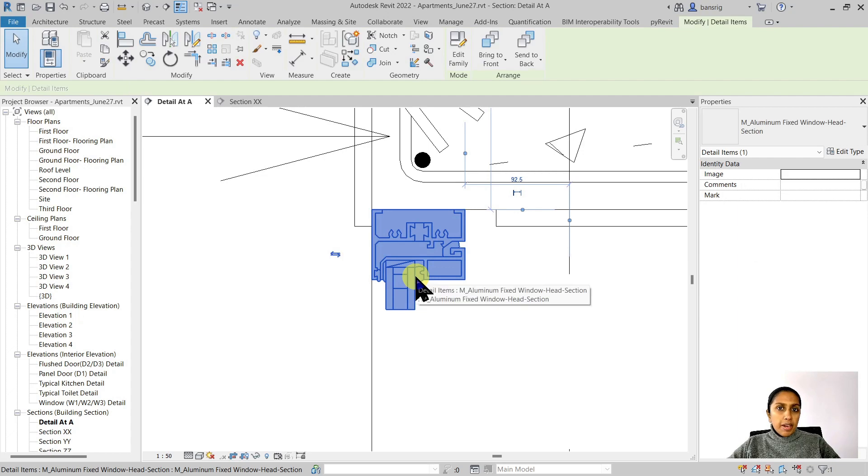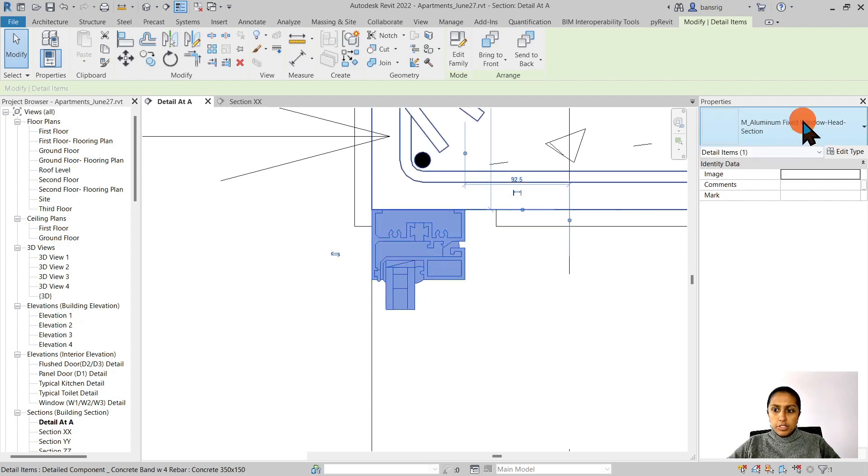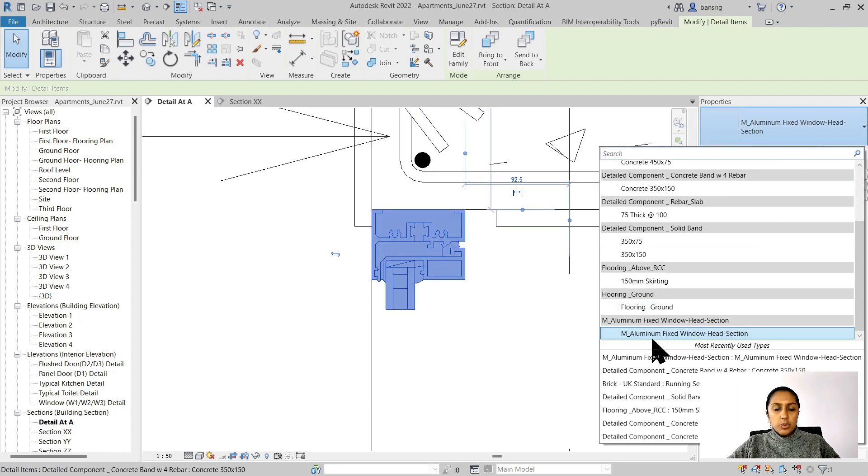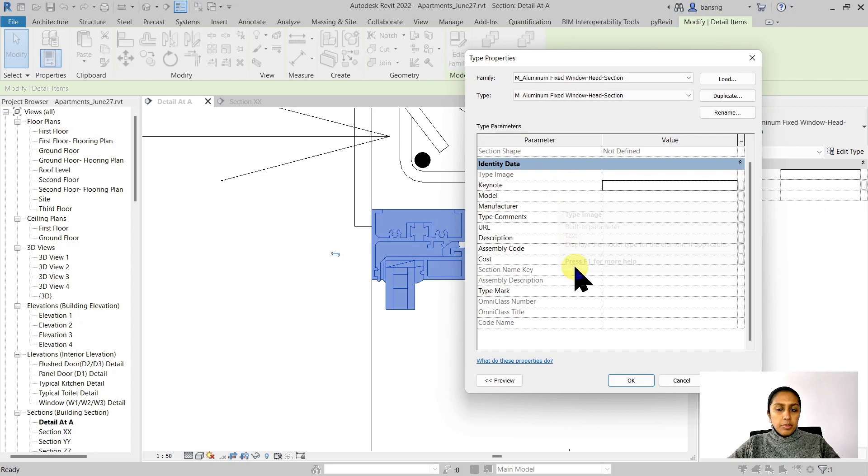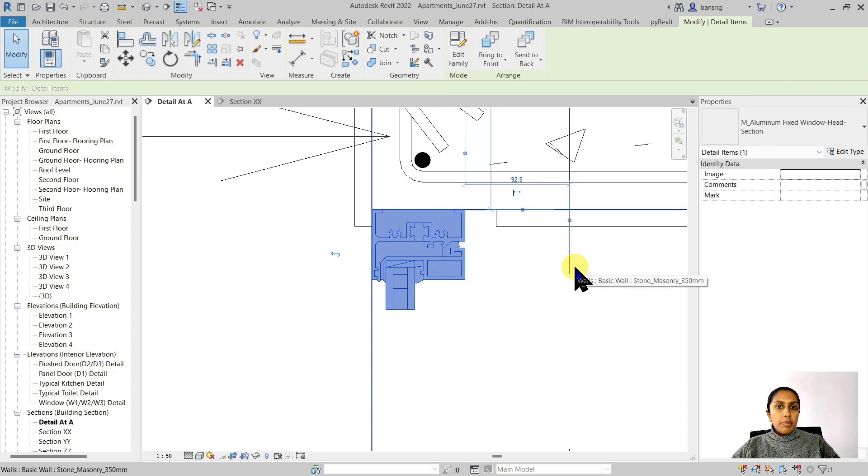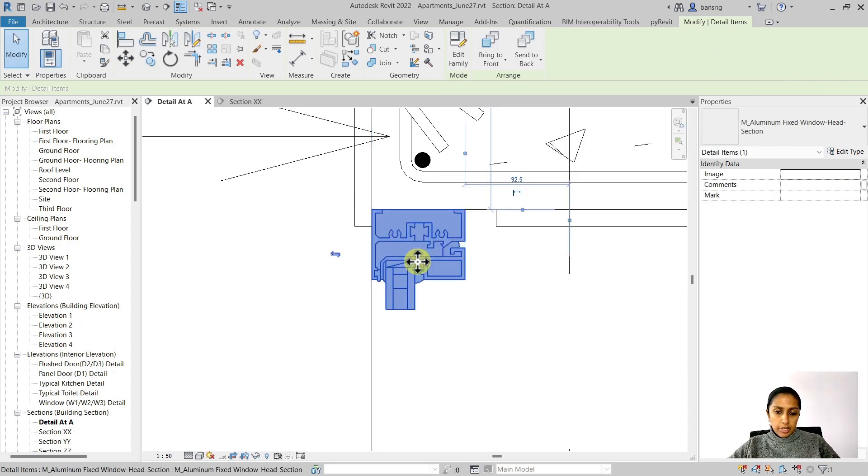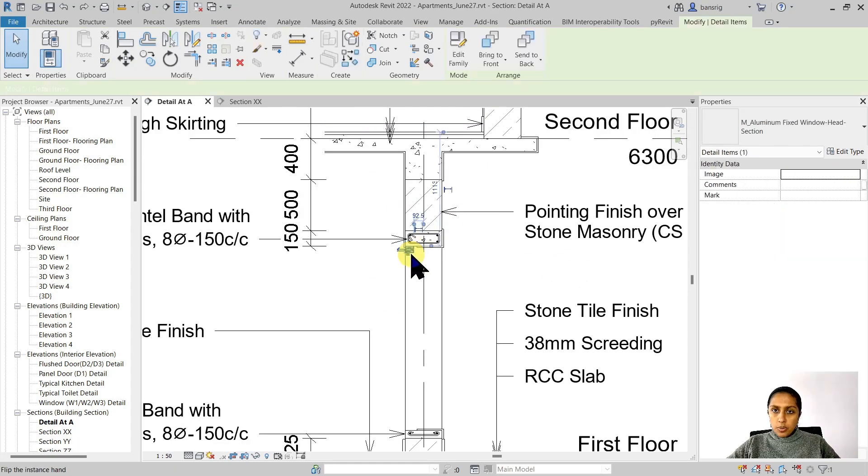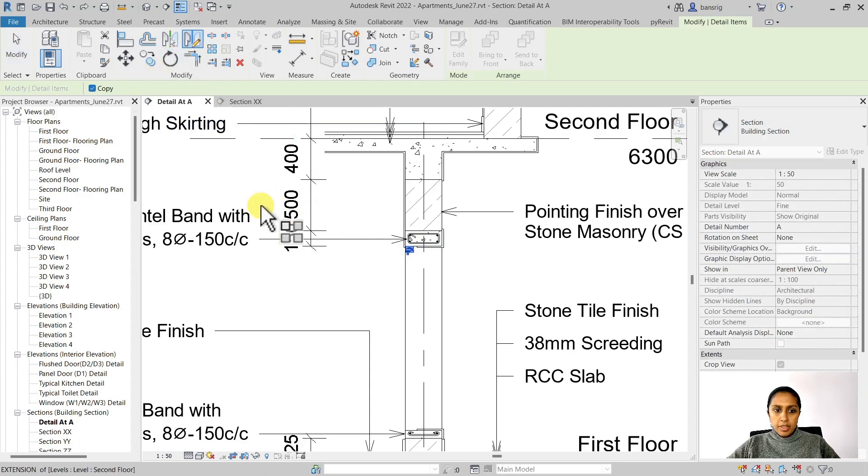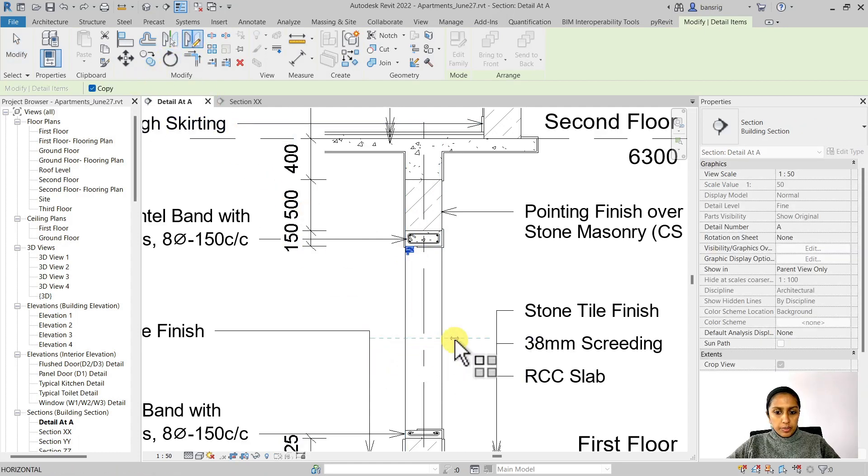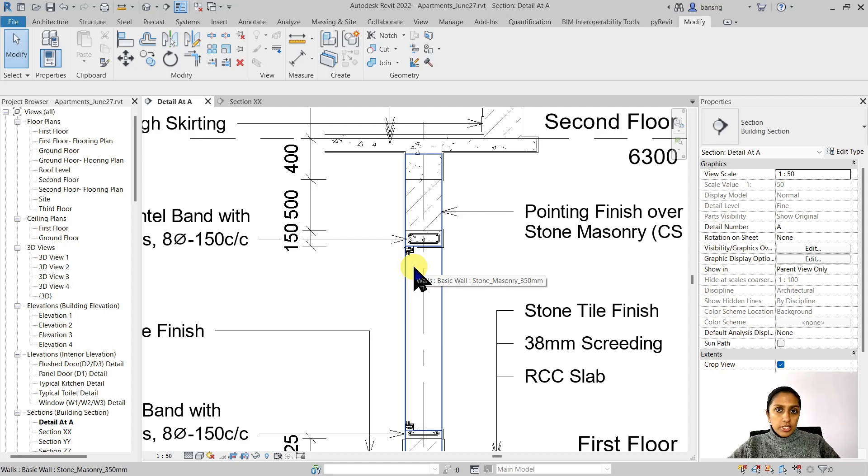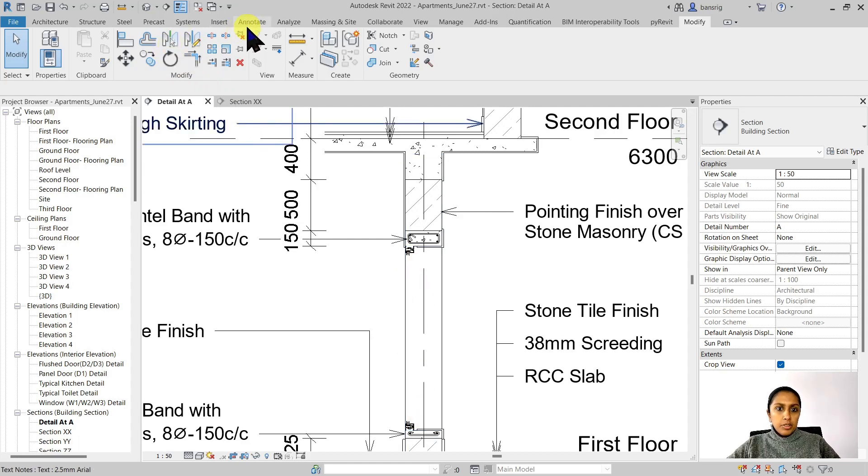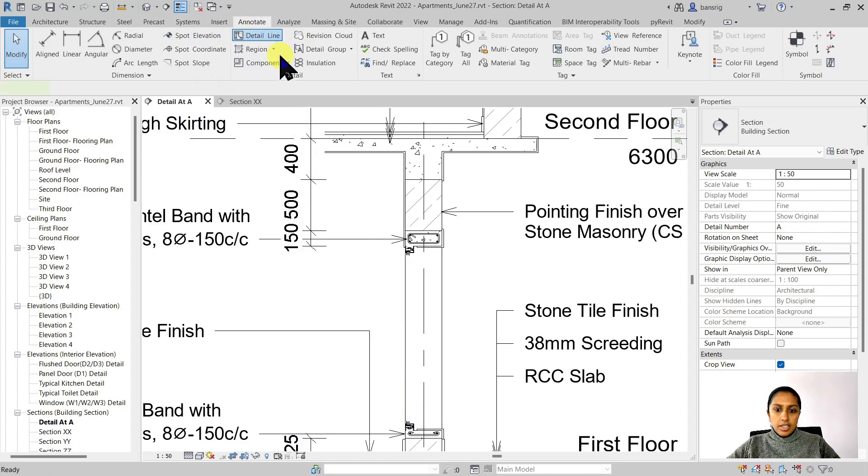This is not a parametric family, which is why you really don't have any multiple types or any parameters associated to it. All families do not really have to be parametric. Let's go ahead and mirror this component on the other side of the window. Now I have two instances of these detail components in my detail. I can connect them using a detail line, which is of the thin line, line style.